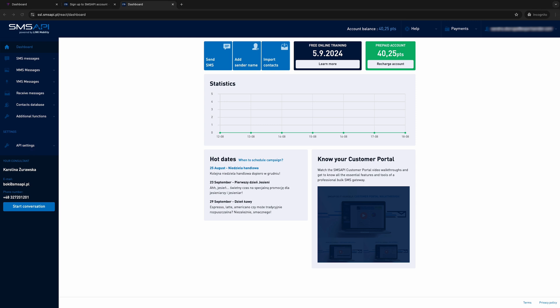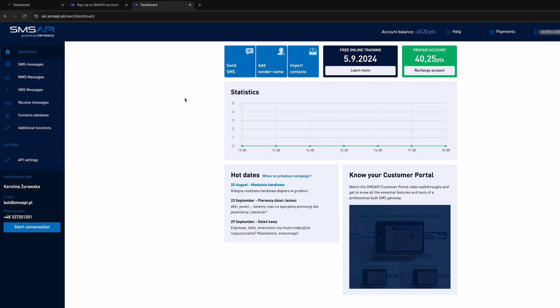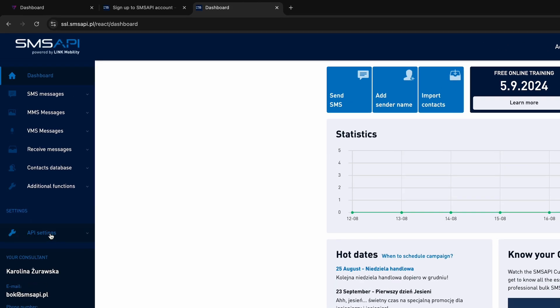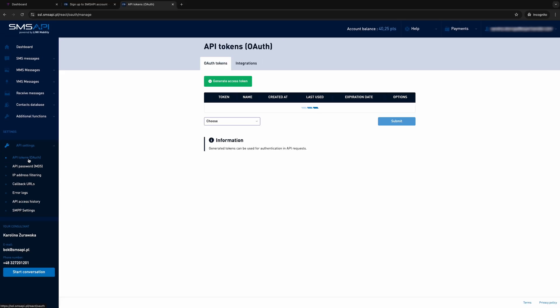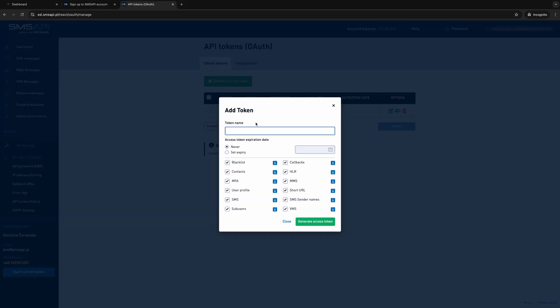The first step is to download the authorization token. To do this, go to your SMS API account. In the side menu, select API Settings and then API Tokens. Now click Generate Token and copy it immediately because it is displayed only once.